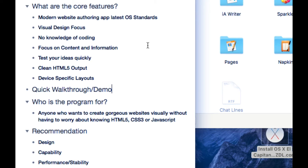Some of the core features we'll be discussing: number one, like I said, it's a modern website authoring application built with OS X's latest standards. That means you're going to get auto save, undo/redo, the ability to share your work with other people, and all of those things you come to expect with OS X.